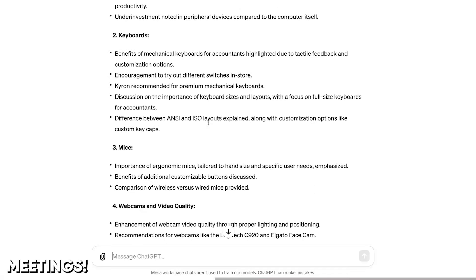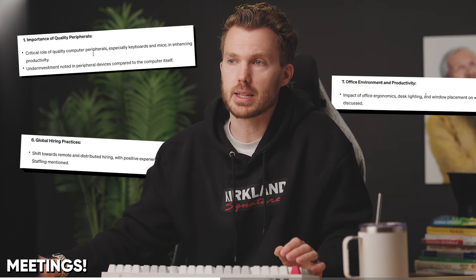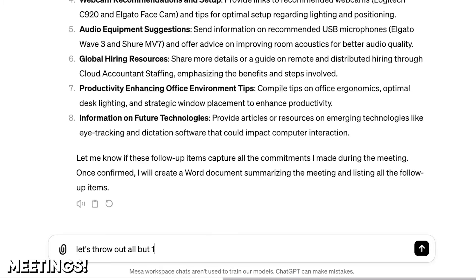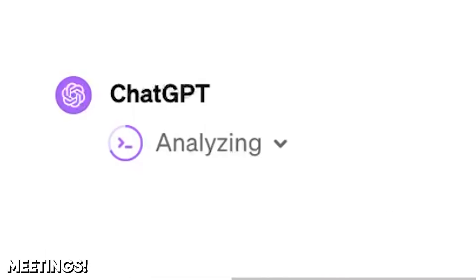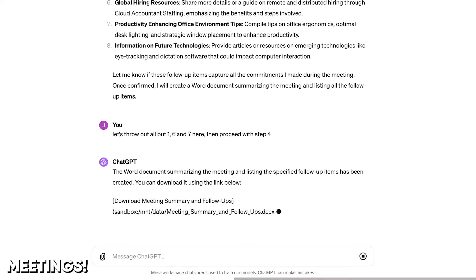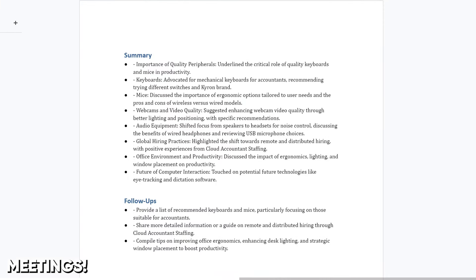That's fine. But let's say I just want to use numbers one, six, and seven as follow-up items. I'll say: let's throw out all but one, six, and seven, then proceed with step four. It's now running some code to create the Word file. Here's the download link, and the file looks fine — it removed all but the follow-up items that I actually wanted. I'd probably build out this Word paper a little further, require the client name, ID, date, who's in the meeting — that sort of thing. And you could roll all this up into a reusable GPT.